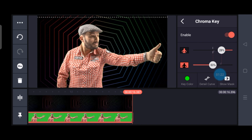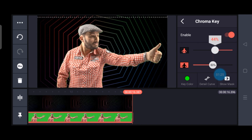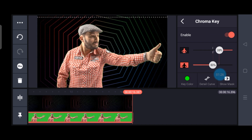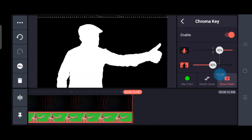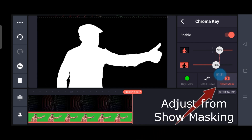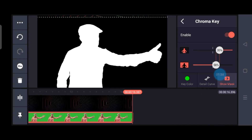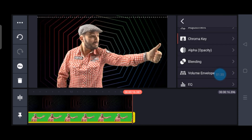You can do further adjustments if needed. If you find there is a green fringe around the main subject, you can do further adjustments using the Show Mask option. This is the option which makes your subject more prominent and the background darker.